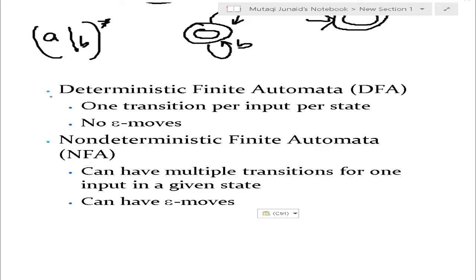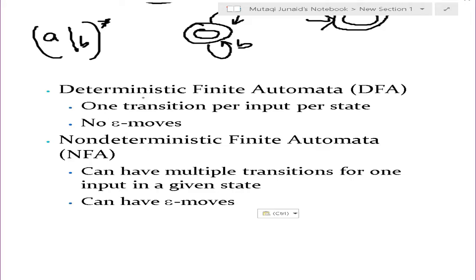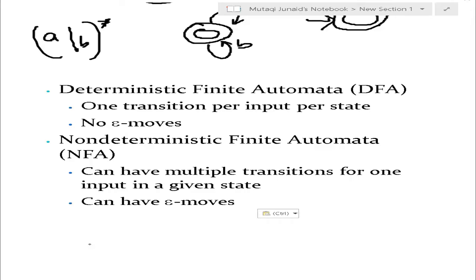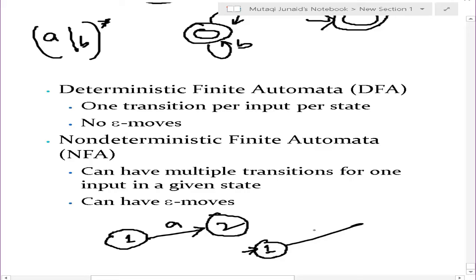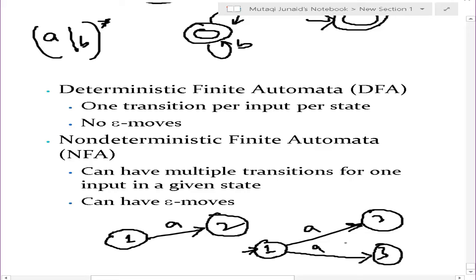Finite automata is of two types: DFA - deterministic finite automata - and NFA - non-deterministic finite automata. In deterministic, we have exactly one transition per input per state, and there are no epsilon moves. In non-deterministic, we can have multiple transitions for one input in a given state, and we can have epsilon moves. For example in a DFA, from a state on input A you go to exactly one state. In an NFA, from state 1 on input A you could go to state 2 and also to state 3 simultaneously.